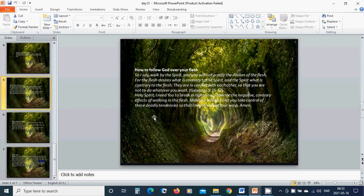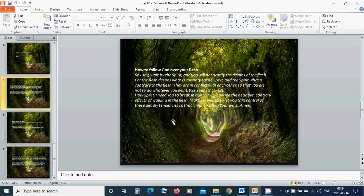How to follow God over your flesh. So I say, walk by the Spirit and you will not gratify the desires of the flesh. For the flesh desires what is contrary to the Spirit, and the Spirit what is contrary to the flesh. They are in conflict with each other so that you are not to do whatever you want.